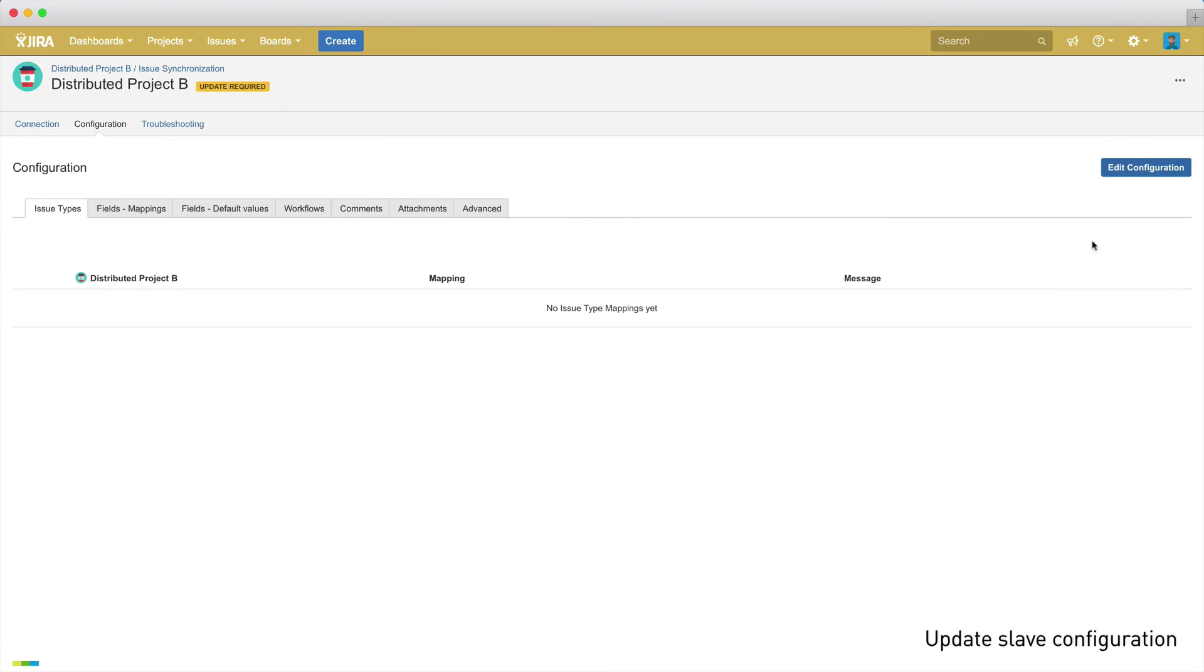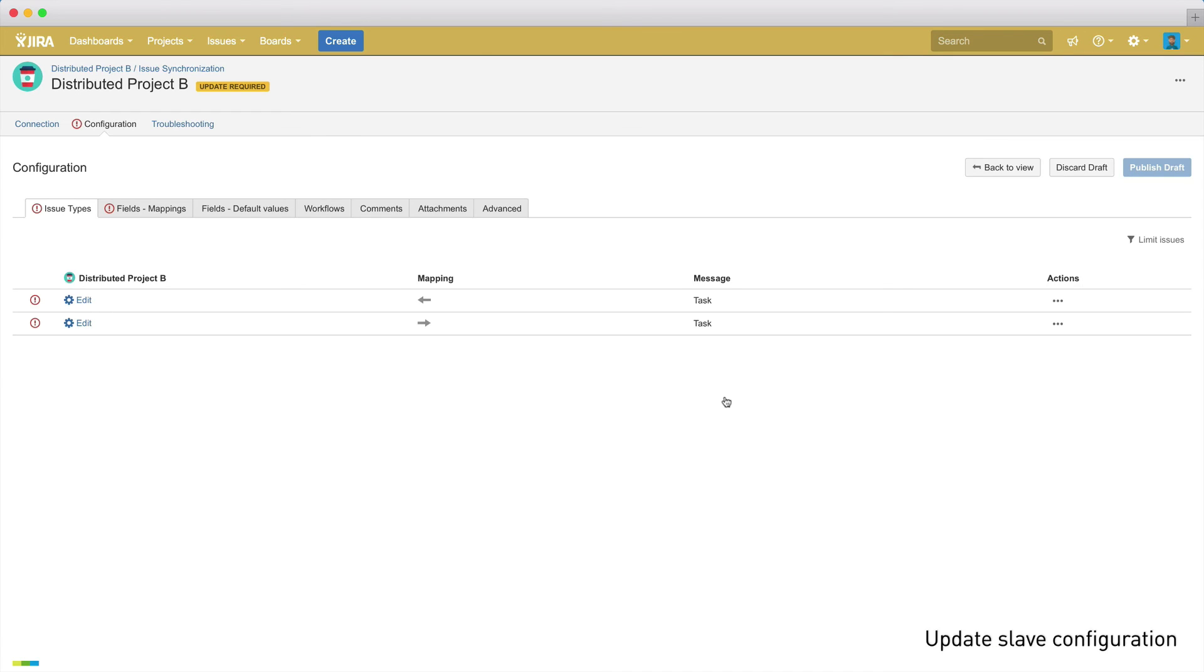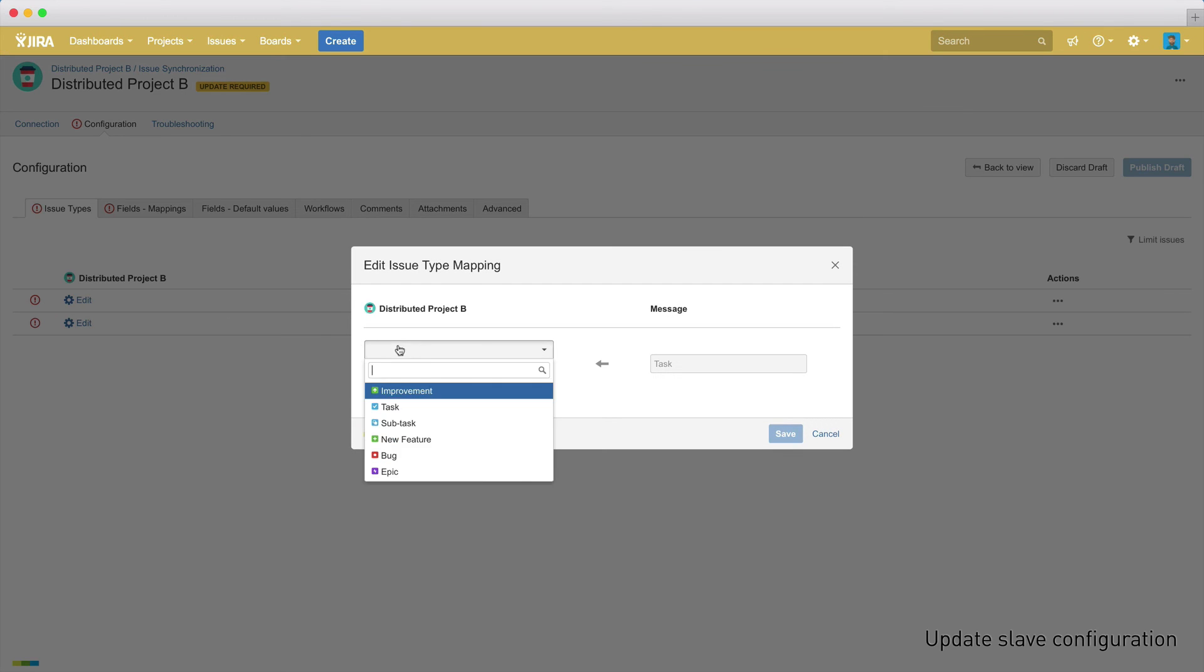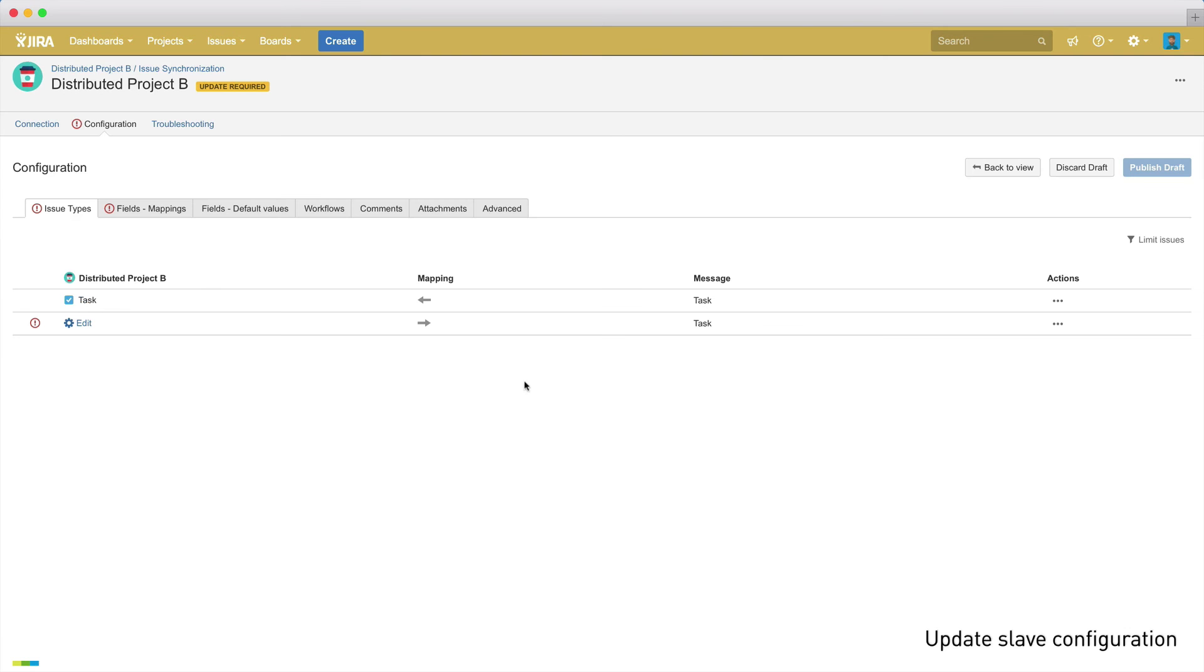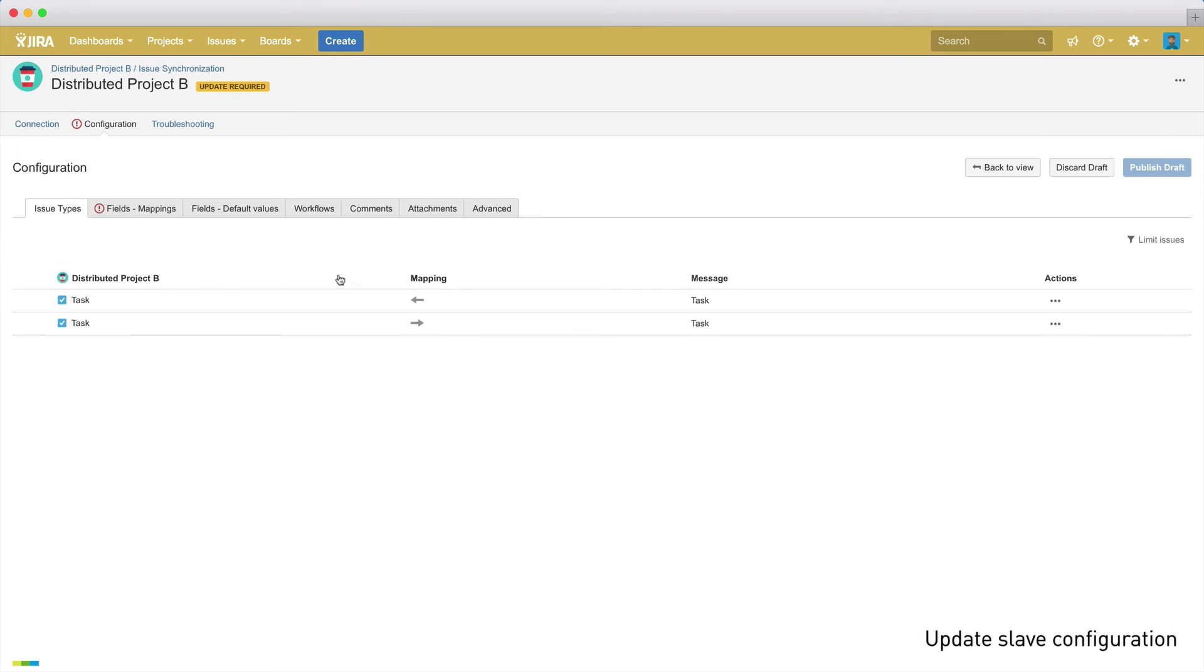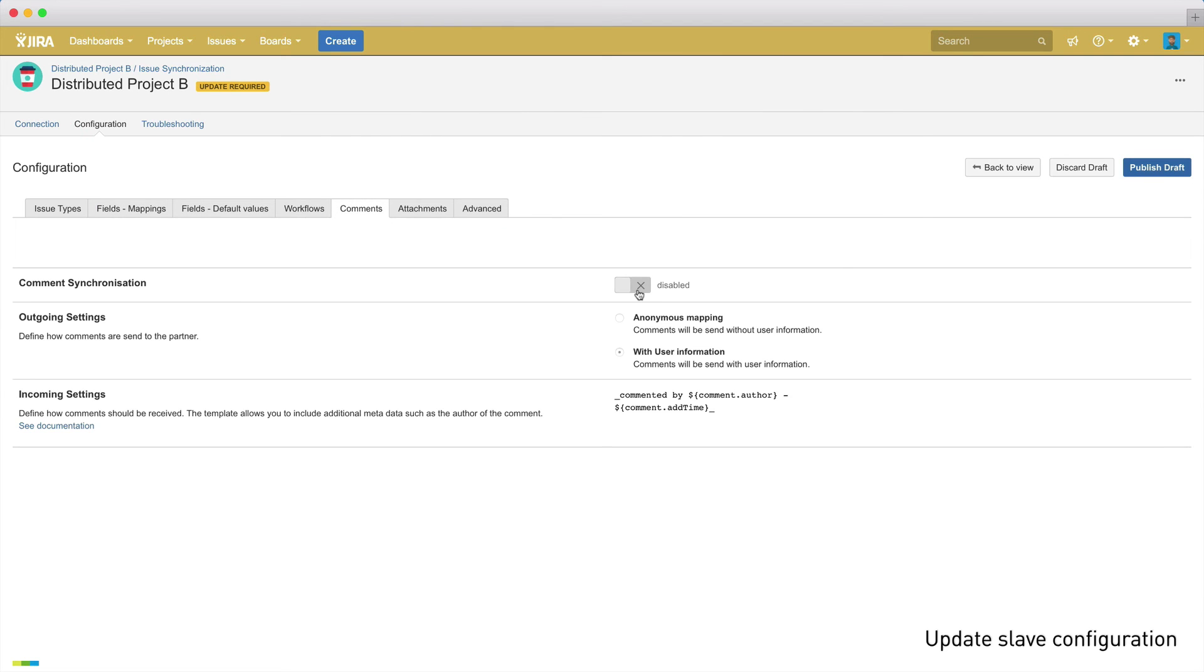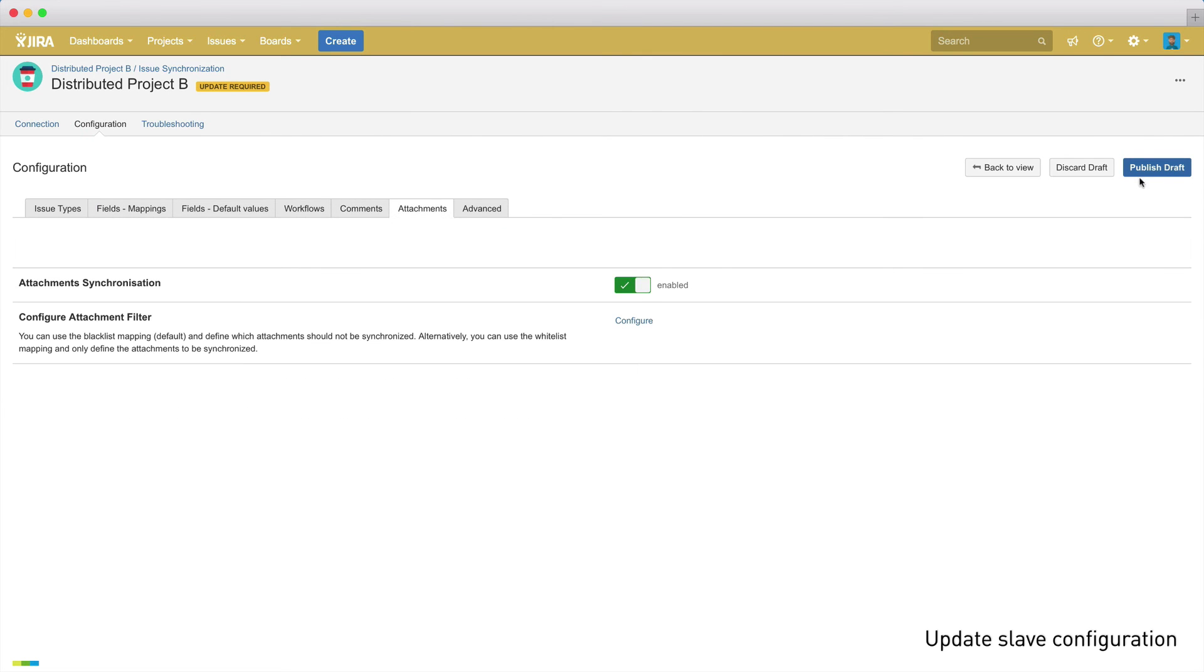When clicking on edit configuration, we can see the comment from the master project. These changes are important, as they tell us how to map the synchronizations correctly. Once that's done for both issue type mappings and the field mappings, we can also enable comment and attachment synchronization, and then publish and start the integration.